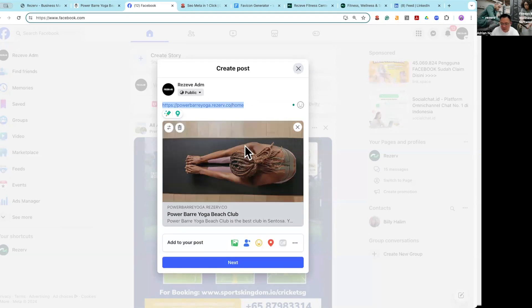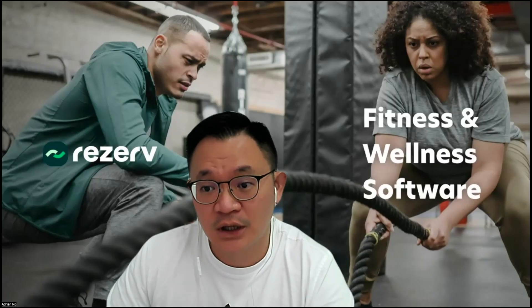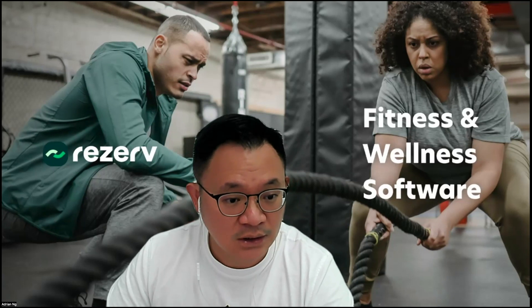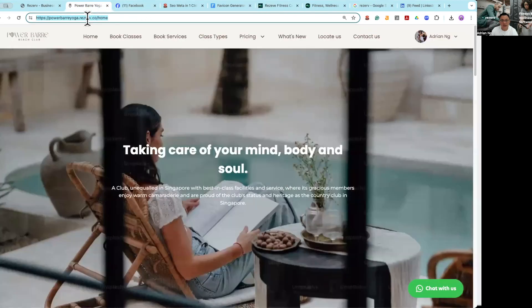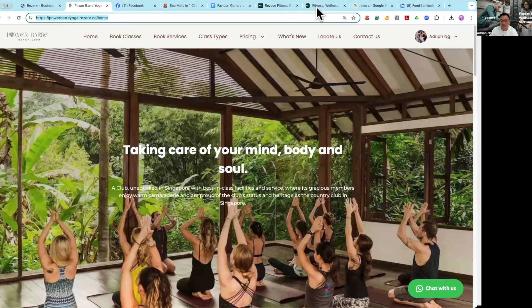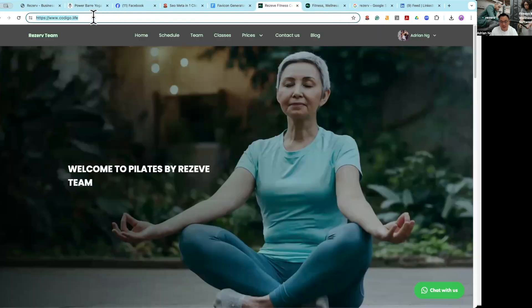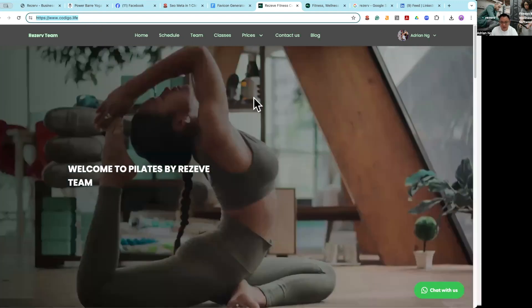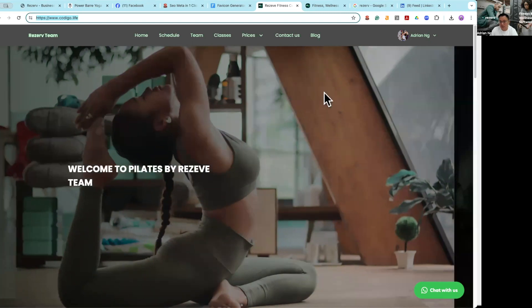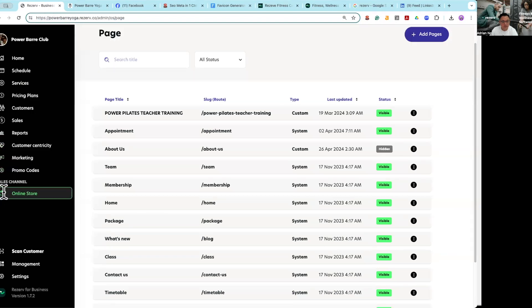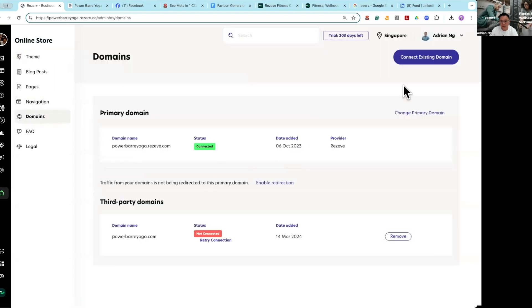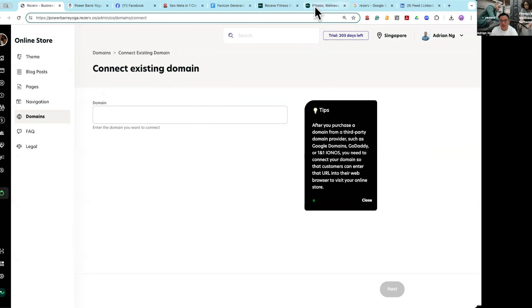This is how you should be setting up each and every one of your pages. Another thing that a lot of studios are already doing is using their own domain name. Rather than having powerbaryoga.reserve.co, some studios prefer their own domain name so that the reserve.co is no longer there. To do that, you just have to buy a domain name — we encourage clients to buy from GoDaddy. After that, go to online store, domain, and connect your domain name.